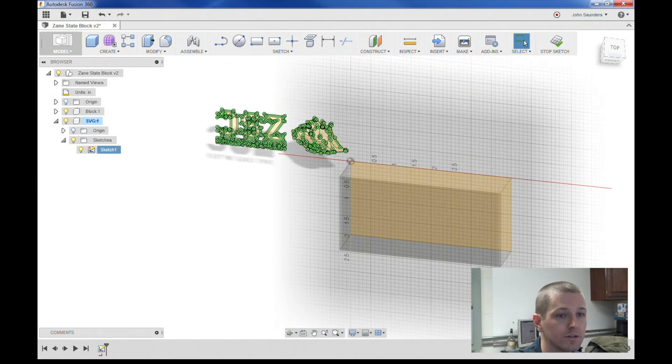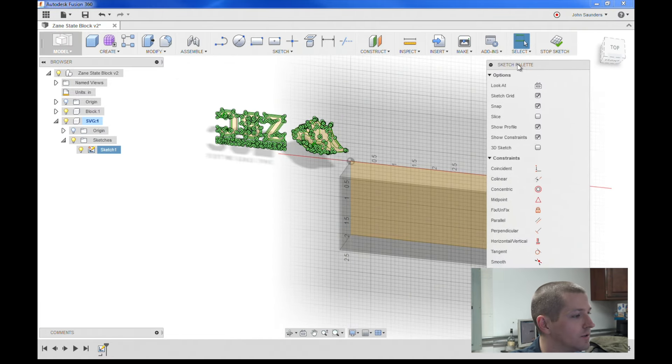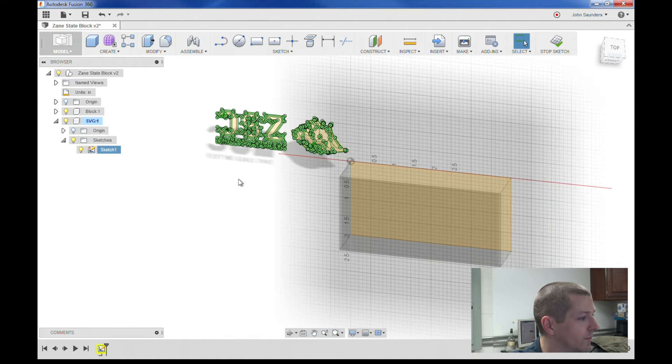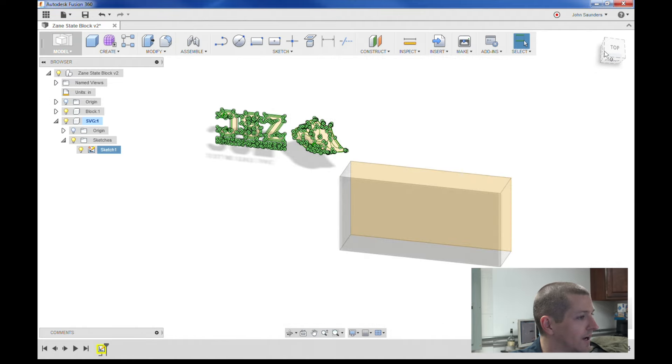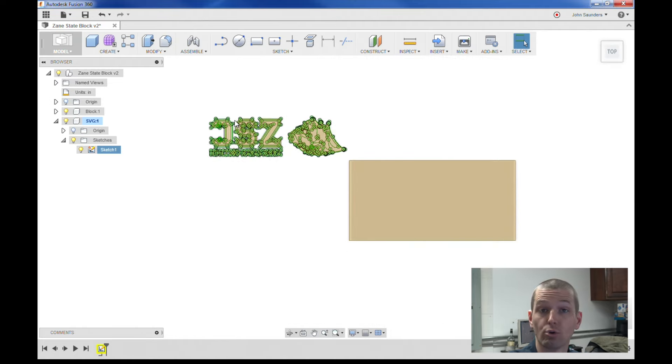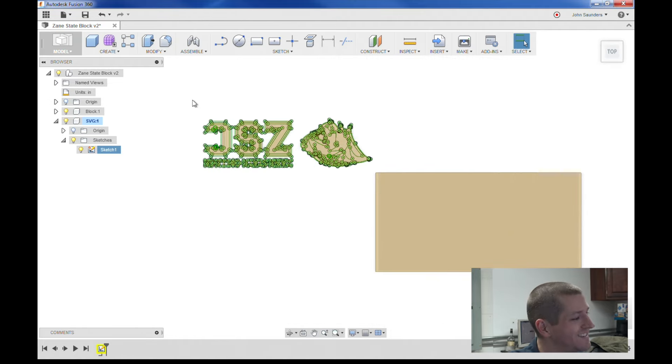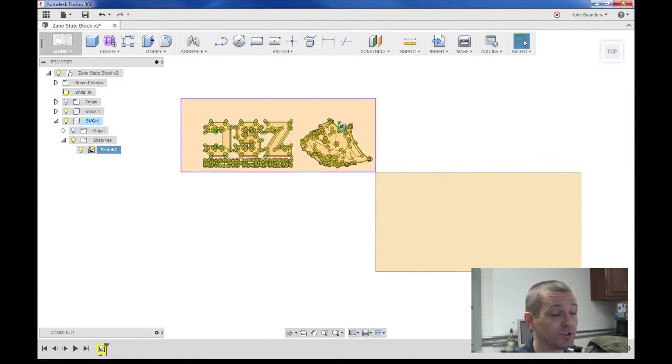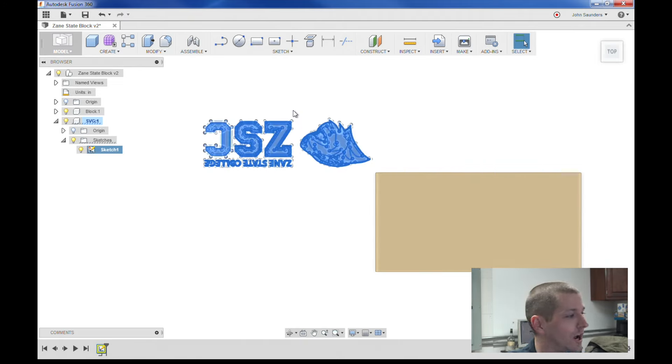Okay, but it's backwards. So what I'm going to do is - you wouldn't know this, but it's actually right now all green, and green means it's fixed. For some reason, when you import SVG, it defaults to being fixed geometry.